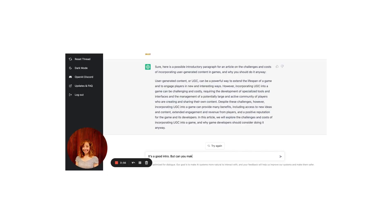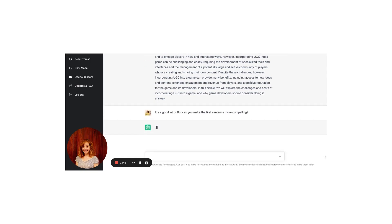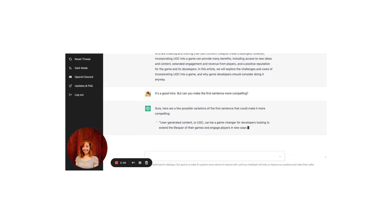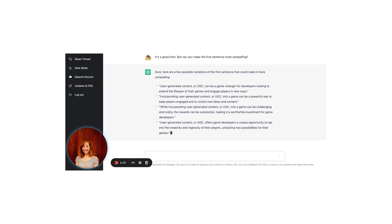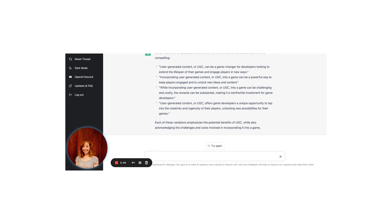Hmm, the first sentence sounds a bit boring. Let's fix that. It's a good intro, but can you make the first sentence more compelling? Here are a few possible variations: 'User-generated content, or UGC, can be a game-changer for developers looking to extend the lifespan of their games and engage players in new ways.' Or: 'Incorporating UGC into a game can be a powerful way to keep players engaged and unlock new ideas and content.' Or: 'While incorporating UGC can be challenging and costly, the rewards can be substantial, making it a worthwhile investment.' Or: 'UGC offers game developers a unique opportunity to tap into the creativity and ingenuity of their players, unlocking new possibilities for their games.'